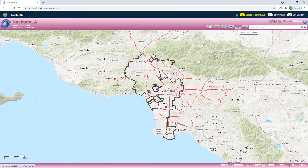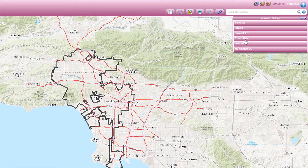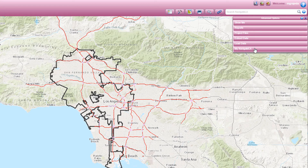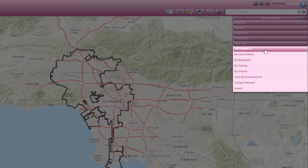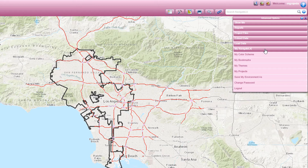Once logged in, you'll see options to save your preferred settings, including color scheme, location bookmarks, layer themes, or entire map projects. Each of these will be discussed in separate videos that follow, so make sure to check them out.